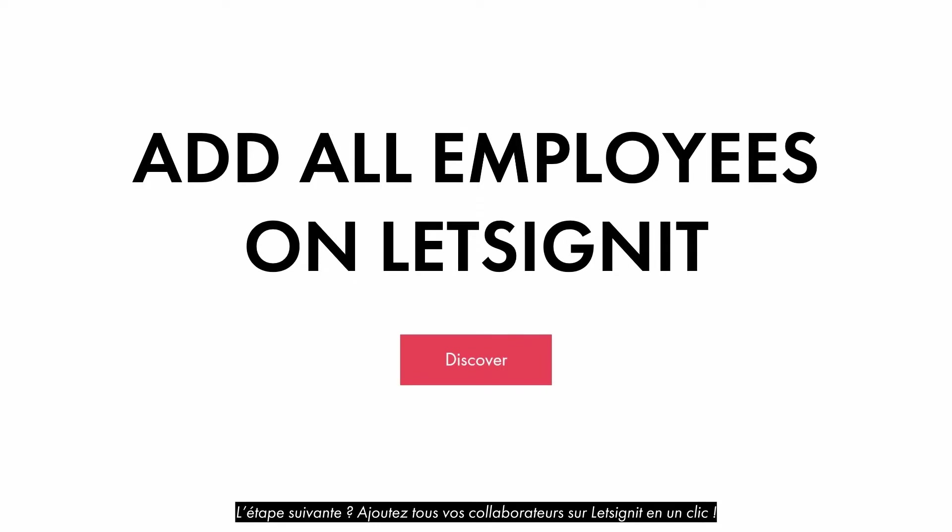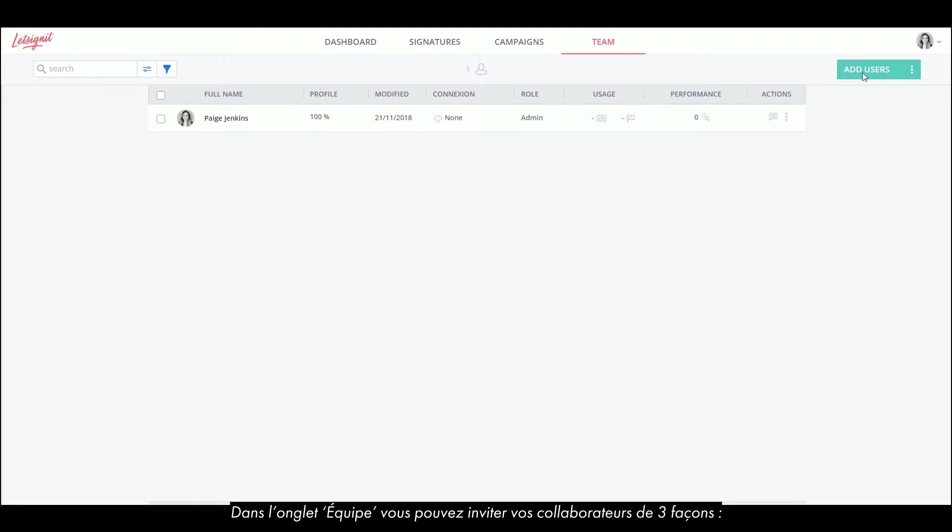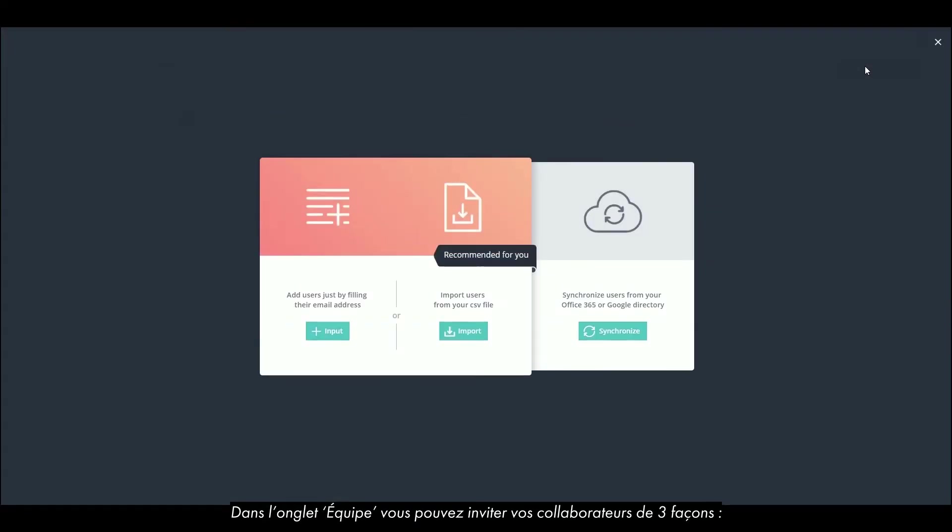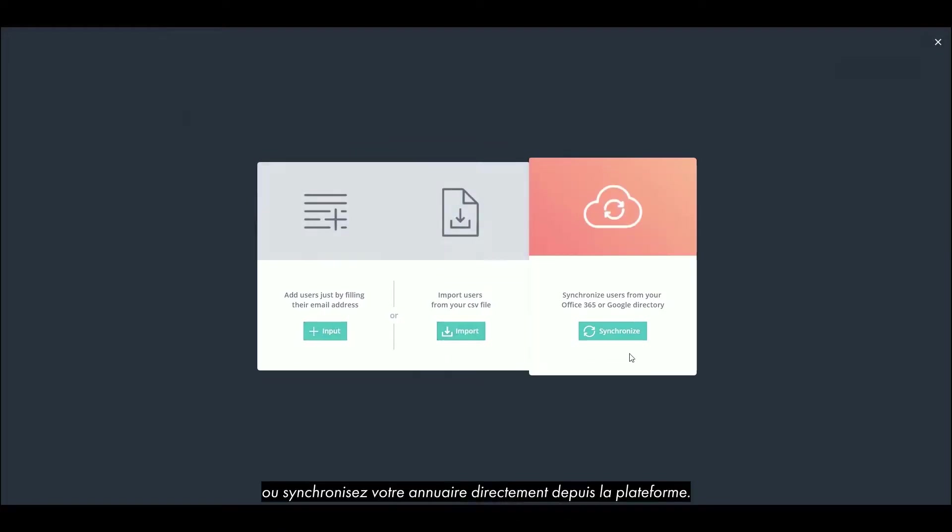Next step, add all your employees on Let's Sign It with one click. On the Team tab, you can invite your collaborators in three ways: add manually each user or invite them by sending a link, import a CSV file, or synchronize your Active Directory directly from the platform.